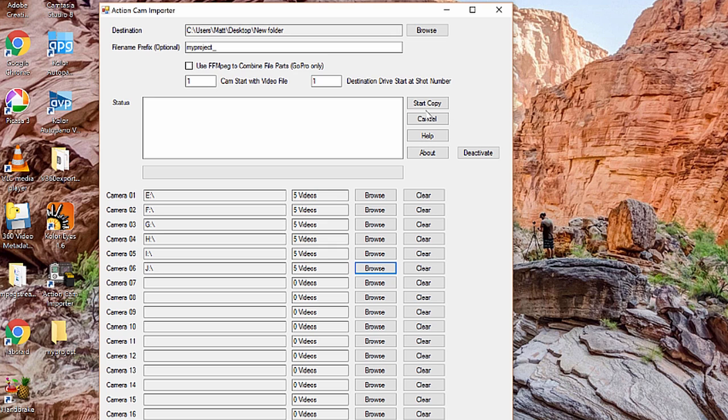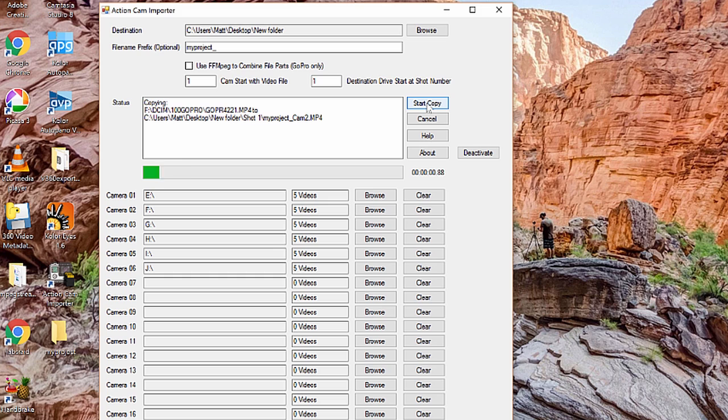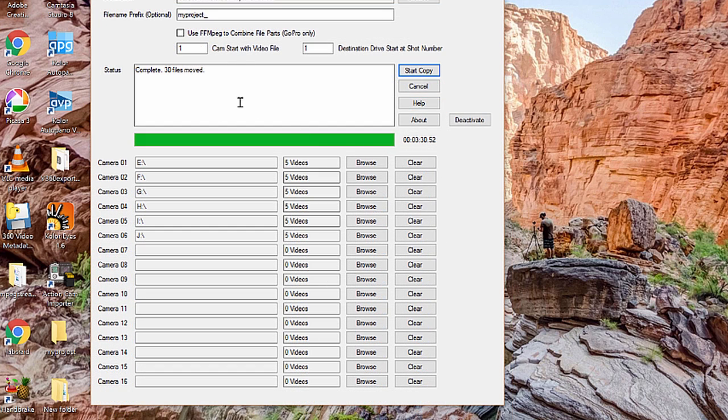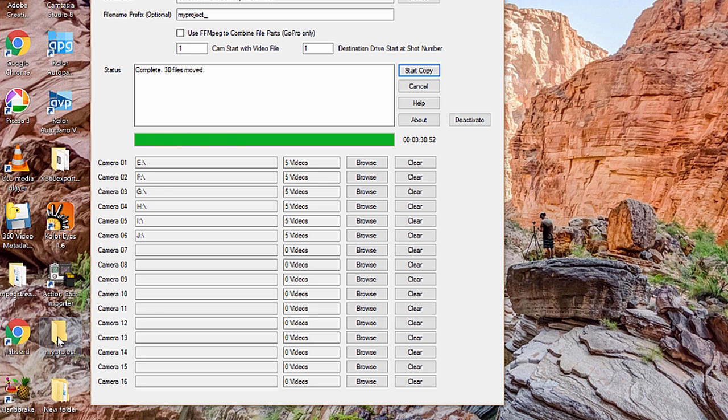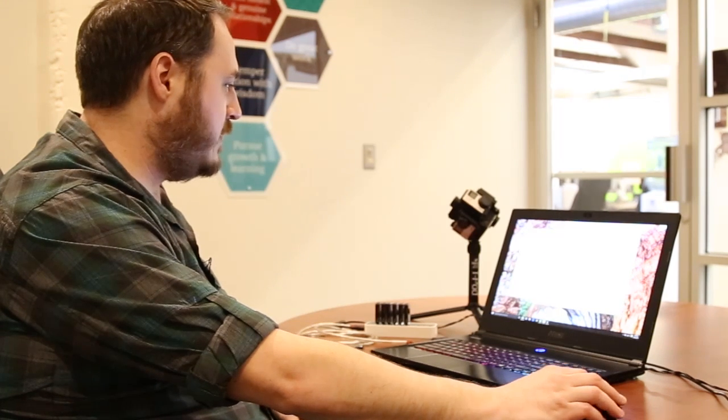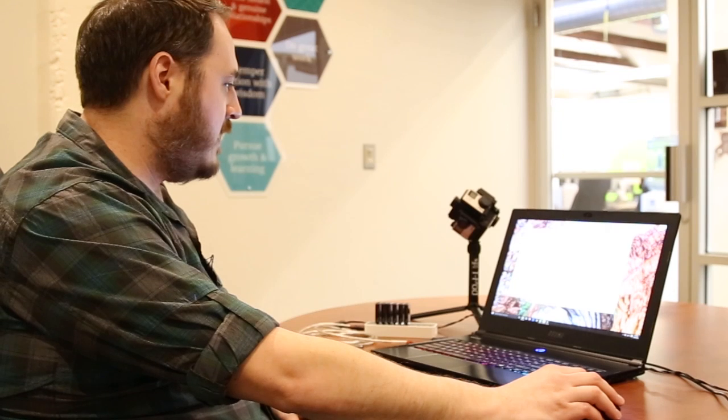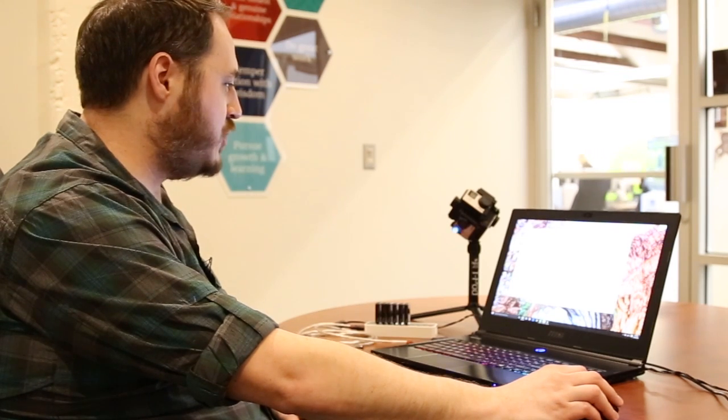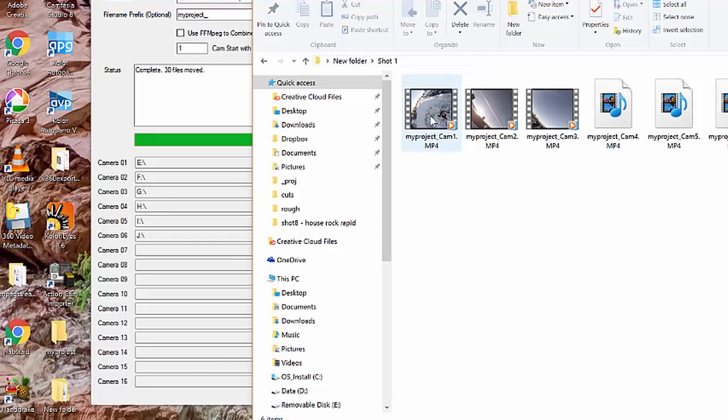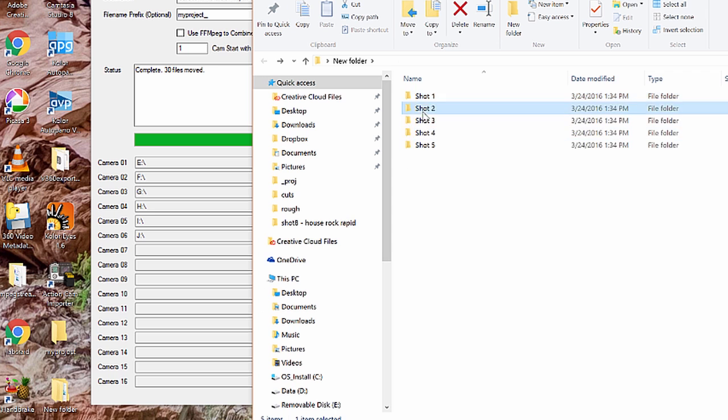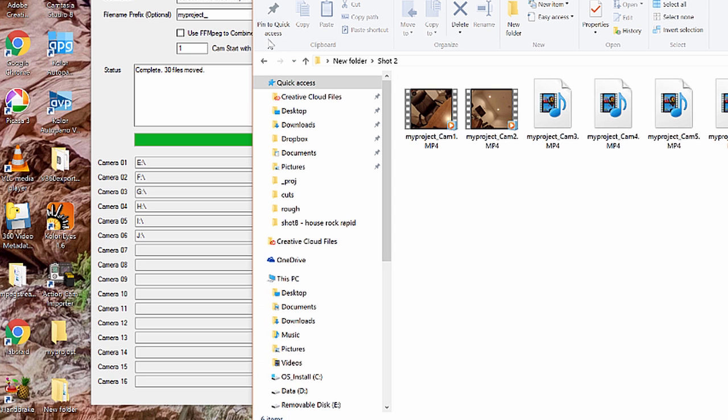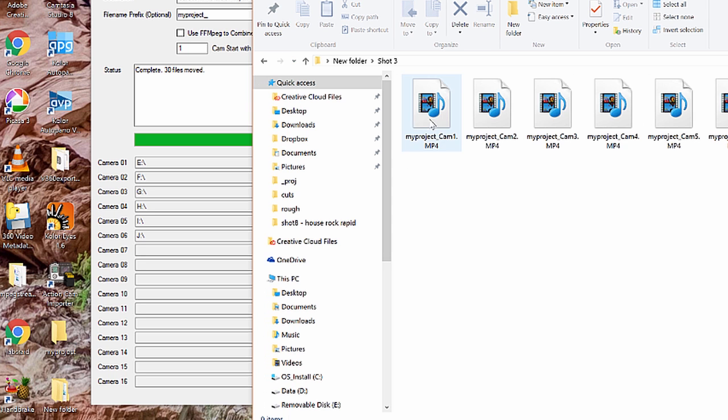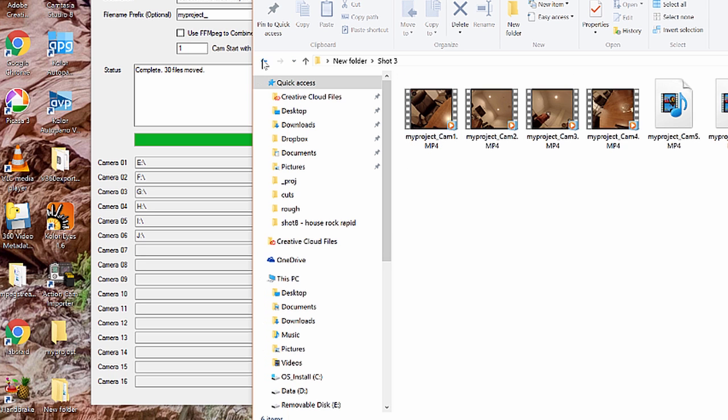So now that we have the same number of videos on each card, and we've got all six cards loaded and assigned to a camera, we're going to go ahead and click the Start Copy button up here. And that's going to automatically start copying files from each camera. Now that we're done, it says it's completed, we can close the app, we can check it out over here. If I click on the project folder, I've got shots arranged and six cams in each shot automagically. And that's basically how it works. It's that simple.